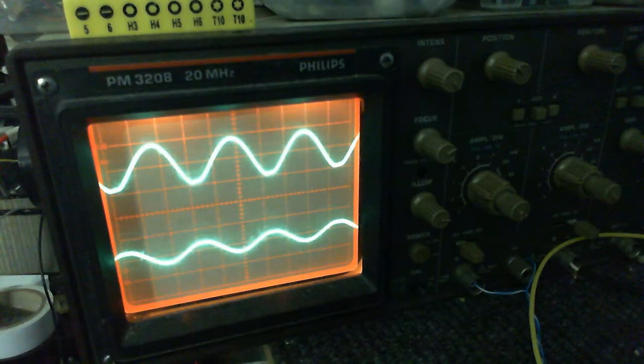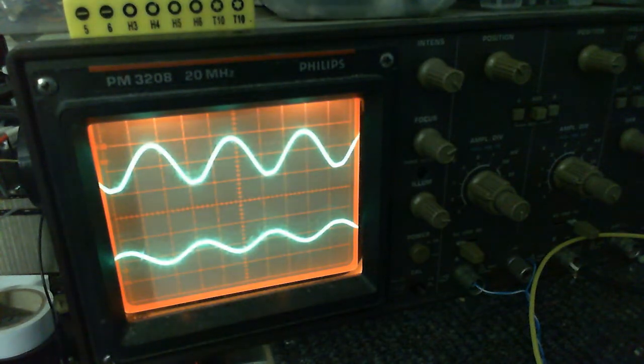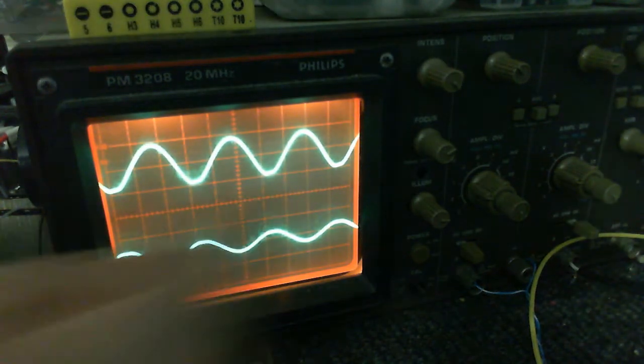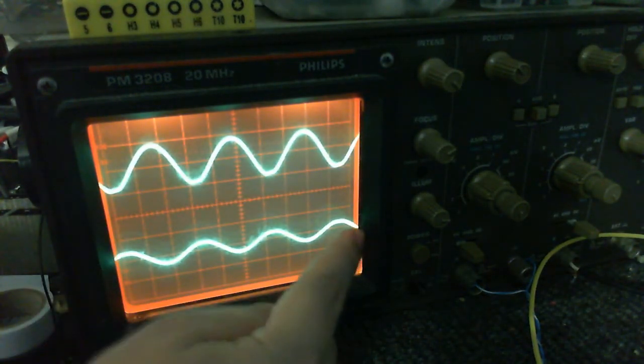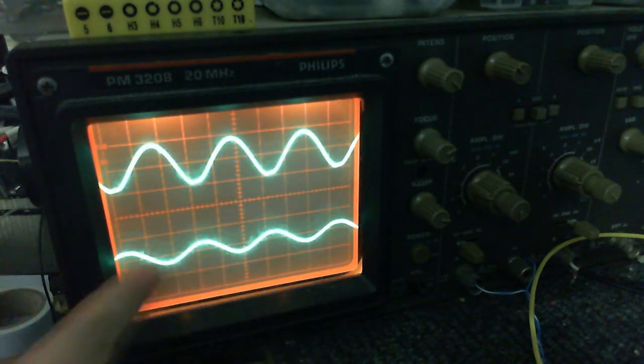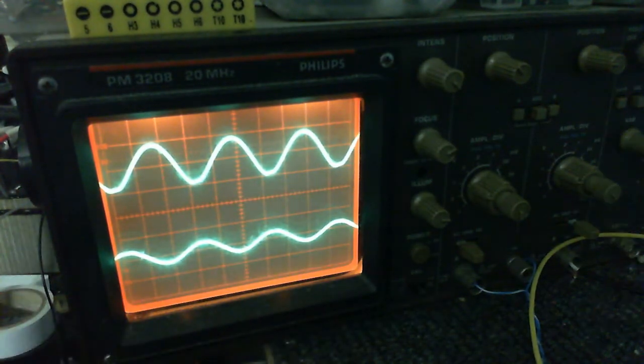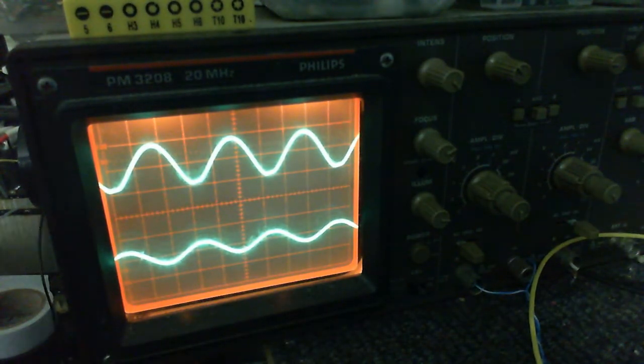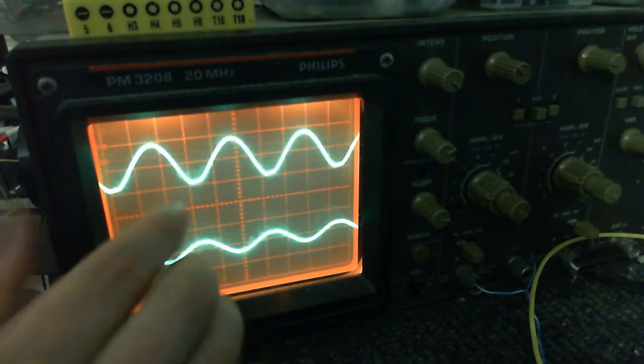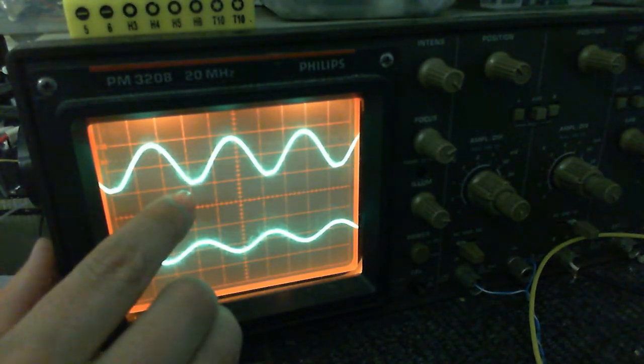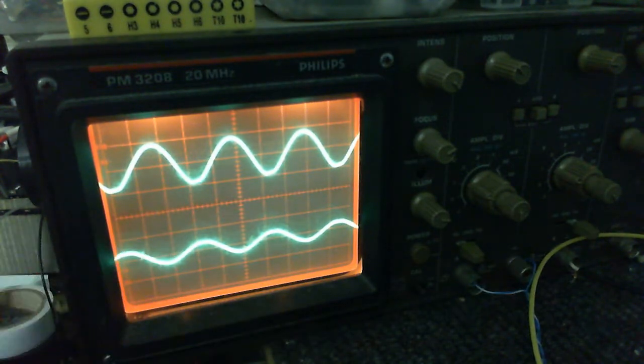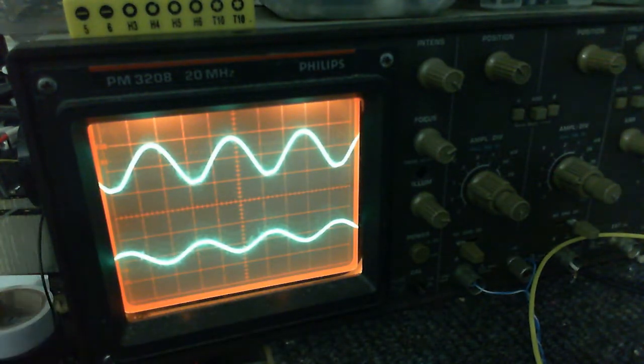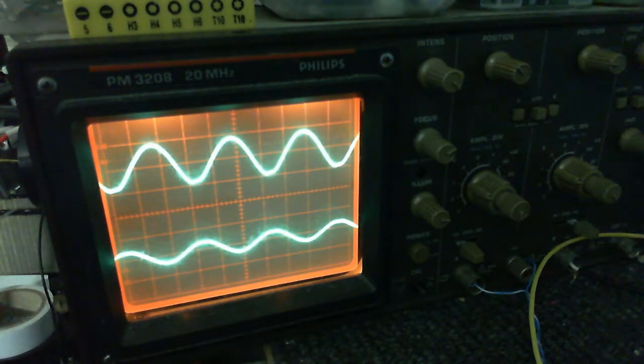So, here's the output on the scope. This is the output from the compressor. This is the input to the compressor. It looks like we've got a little bit of distortion right there. If you can see, the bottom is flatting out a bit.